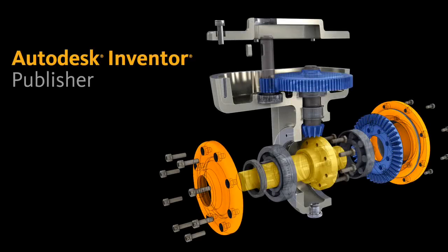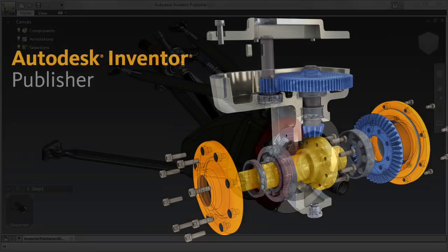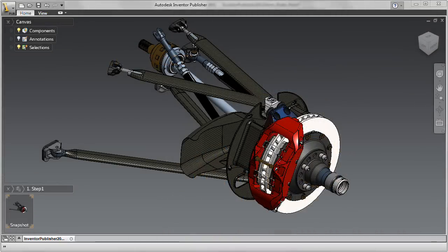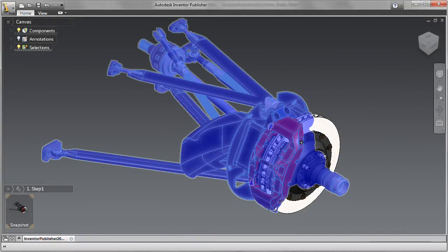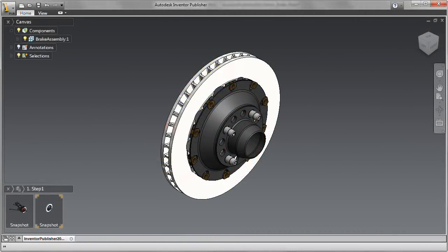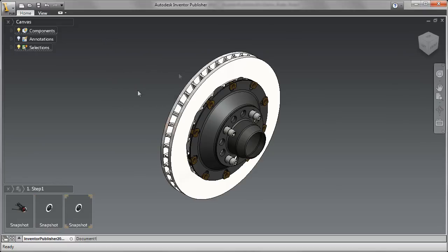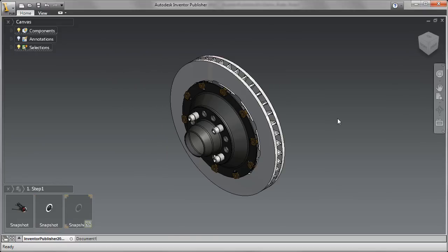Autodesk Inventor Publisher software helps manufacturers deliver a superior customer experience by providing easy-to-use tools for creating clear, accurate, and compelling product documentation.